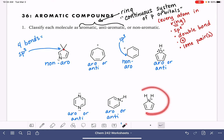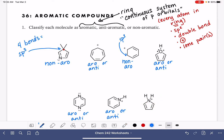For the last molecule, we have double bonds around the ring, but there is a nitrogen atom with four bonds total. Four bonds means that nitrogen is sp3 hybrid, and because of that, this molecule is non-aromatic.